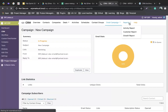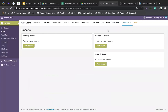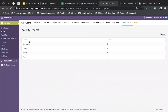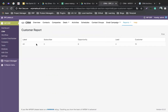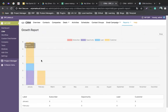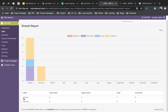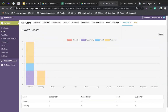In the Reports section, you can see activity reports — how many tasks, notes, and schedules have been created. Customer reports are also shown here, including opportunities, leads, and other contact categories displayed in bar charts, broken down by month.